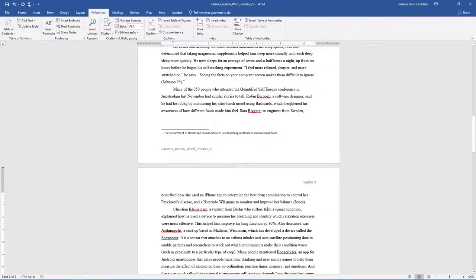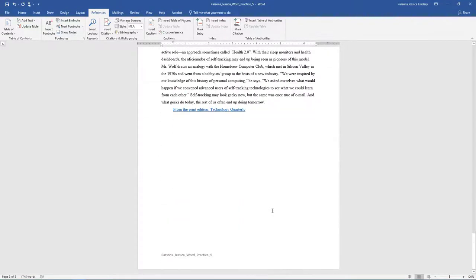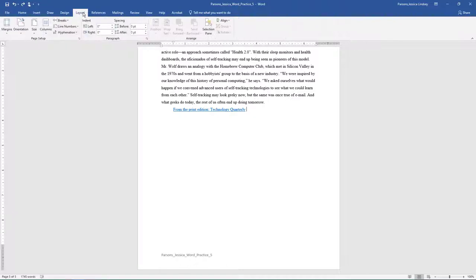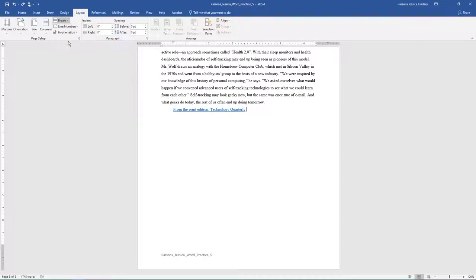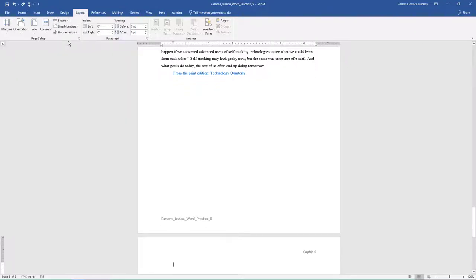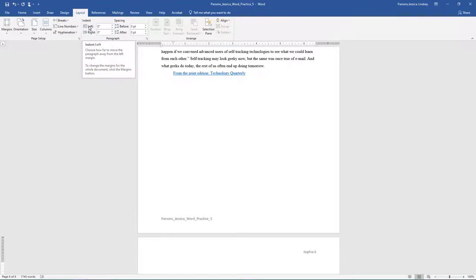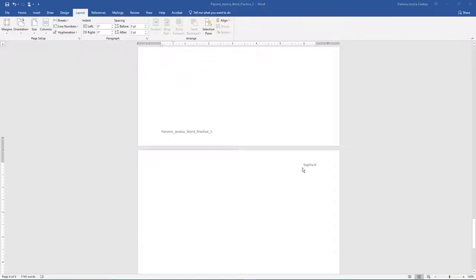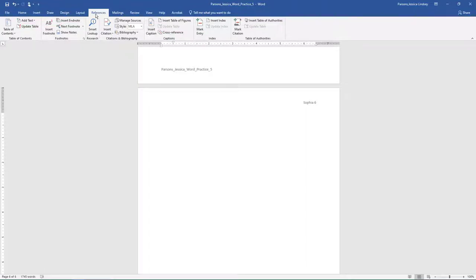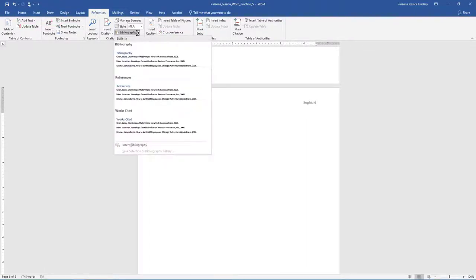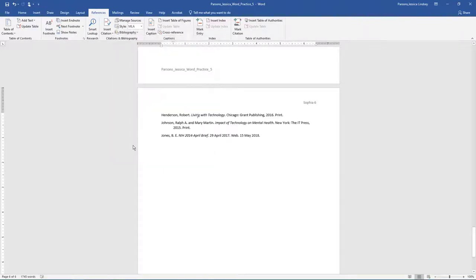At the end of the document, insert a manual page break. On the Layout tab, Page Setup group, choose Page Breaks Page. On the new blank page, set the paragraph's indentation to None. On the References tab, Citations and Bibliography group, choose the arrow next to Bibliography and select the text Insert Bibliography.